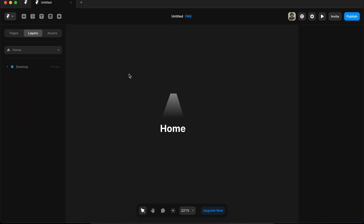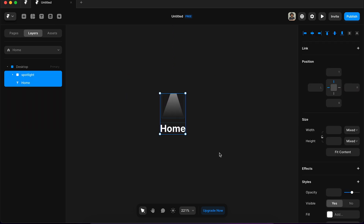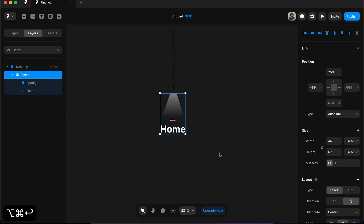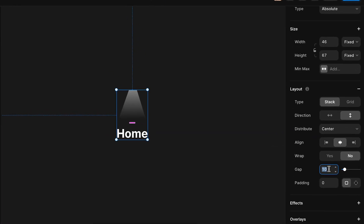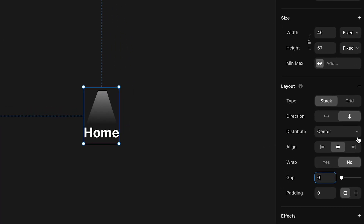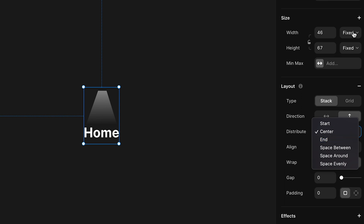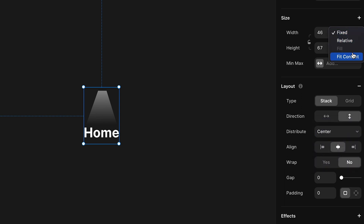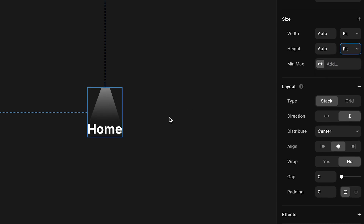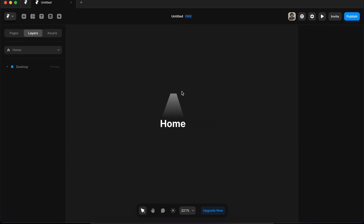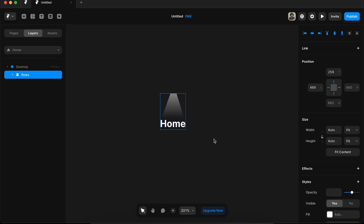Now I'm going to select both of them and press Option+Command+Enter on my keyboard to create a stack, and change the gap from 10 to 0. I'll also change the width to fit content and the height to fit content as well. Now we have part of our active menu item.